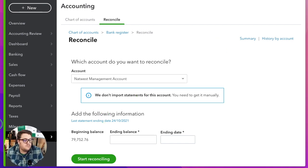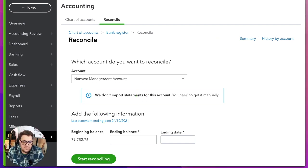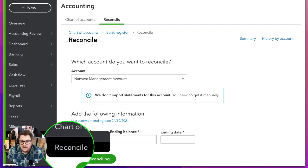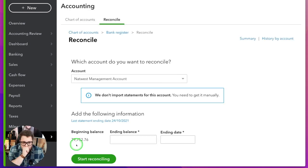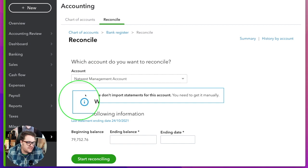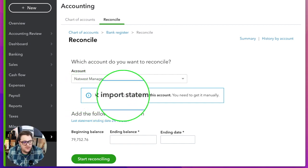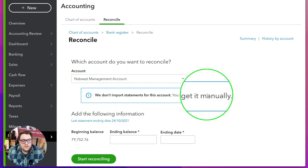I'm going to go straight to where we need to be. I'm in the Accounting section, and from Accounting I'm going to go to Reconcile. The more eagle-eyed of you will notice this little element here: 'We don't import statements from this account, you need to get this manually' — and that's a completely new message that we've been getting. We've never had that message before.